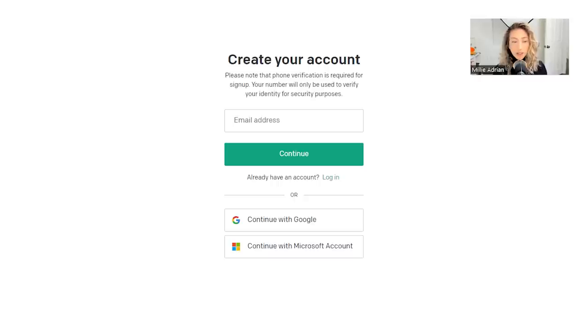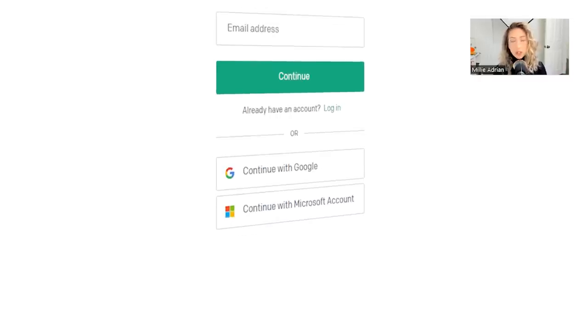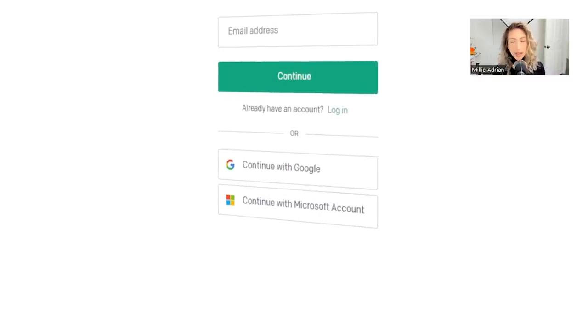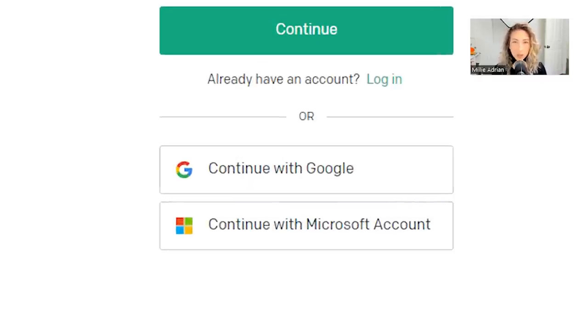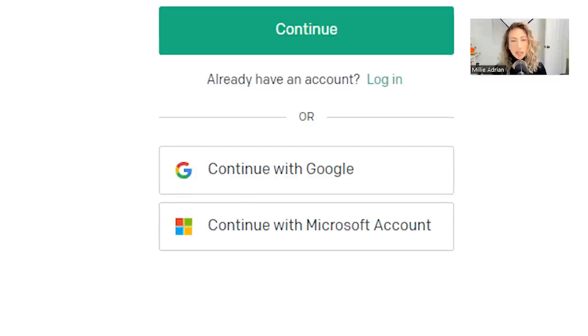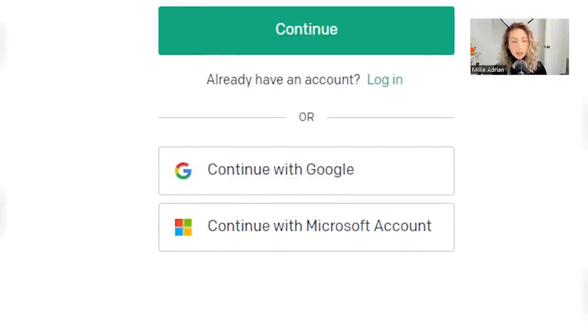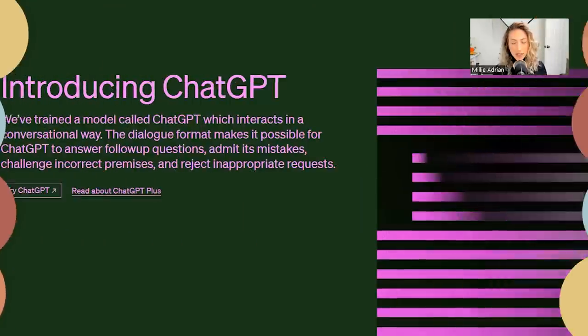I already have an account created, so you can use Google or anything, but I just plugged in my Gmail email address and created an account right then and there. As you can see, there are a few ways to create your account or get access to ChatGPT.